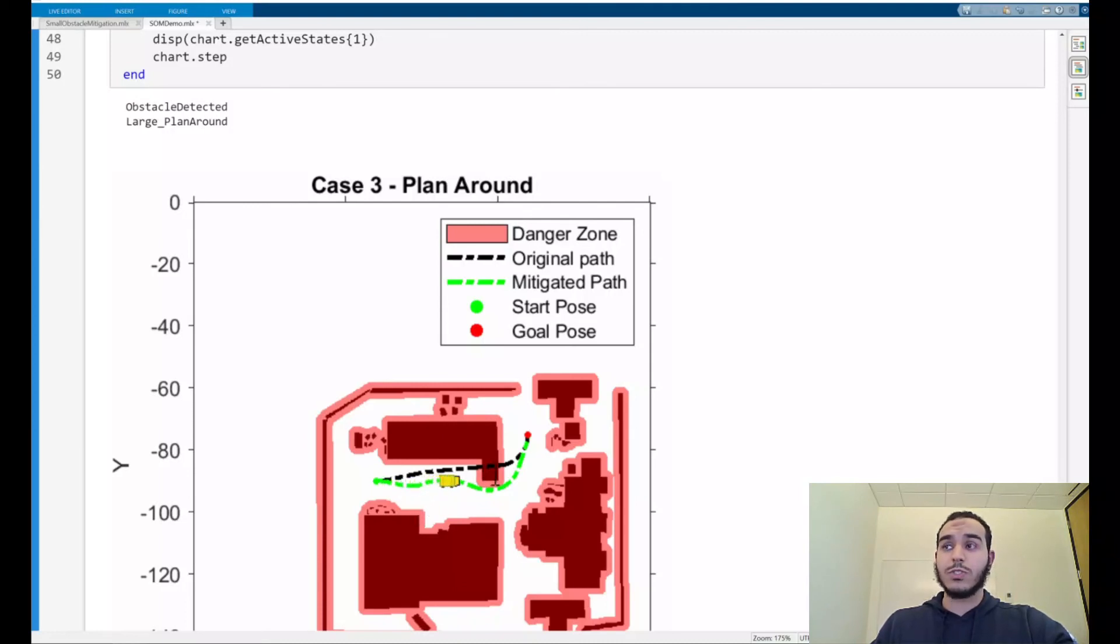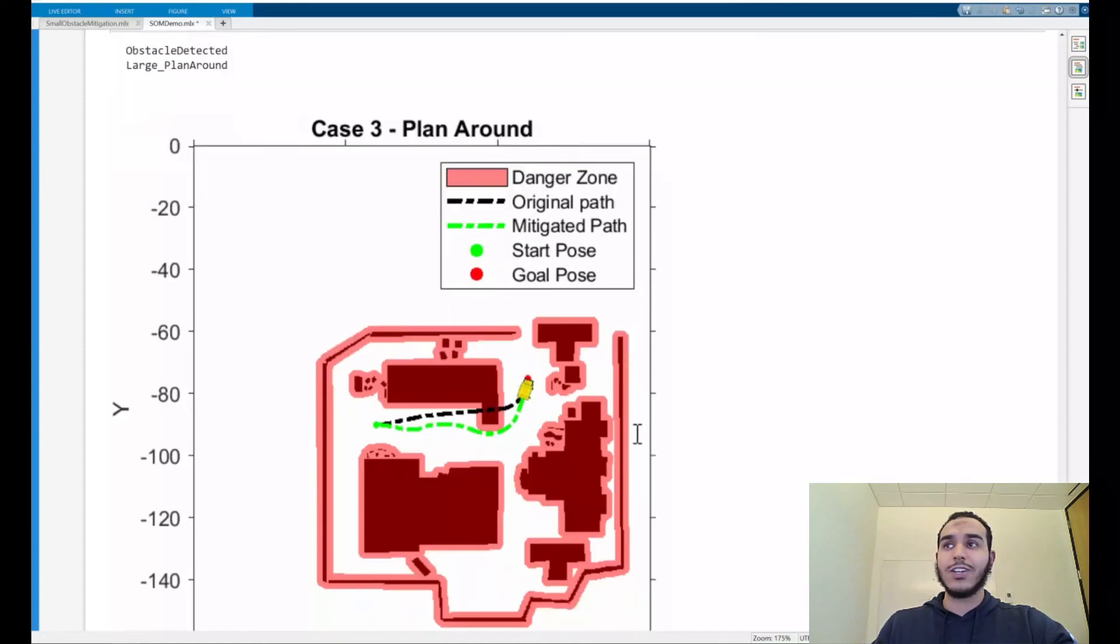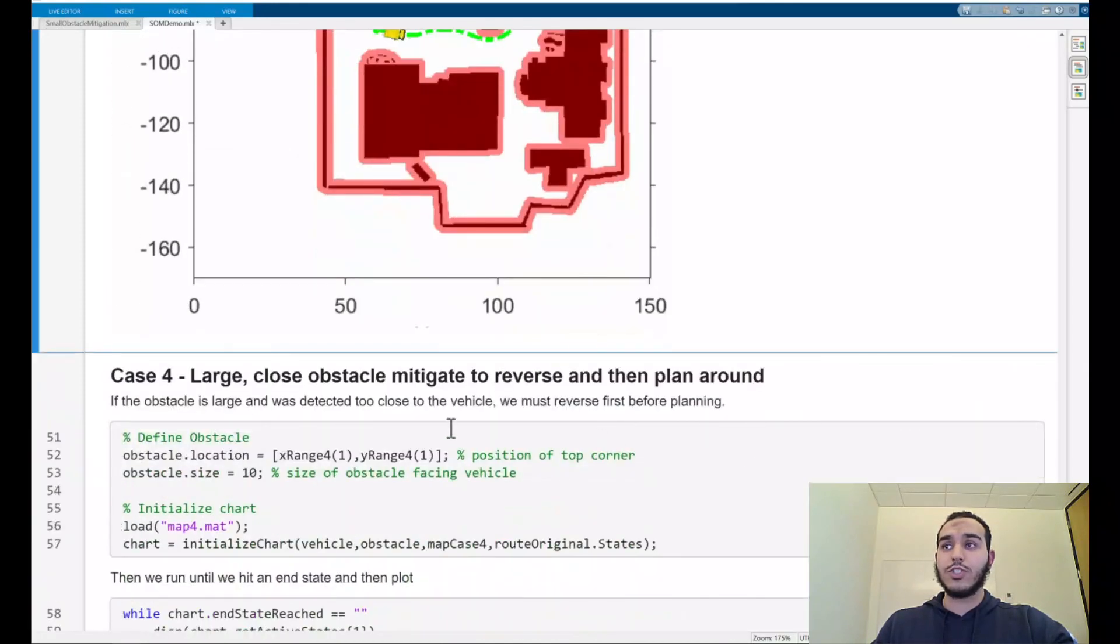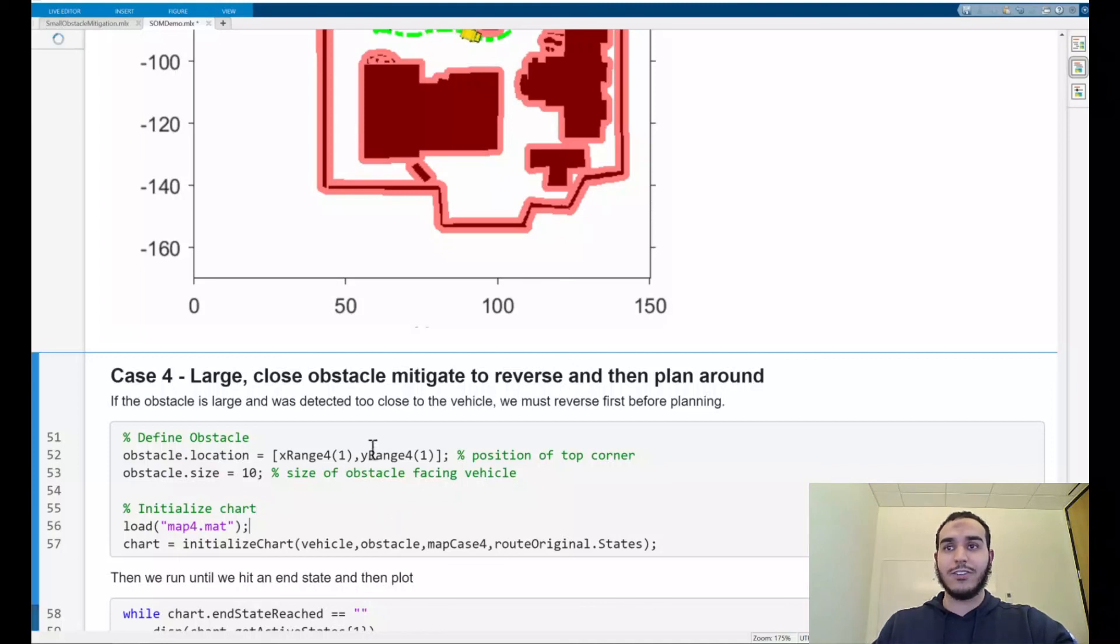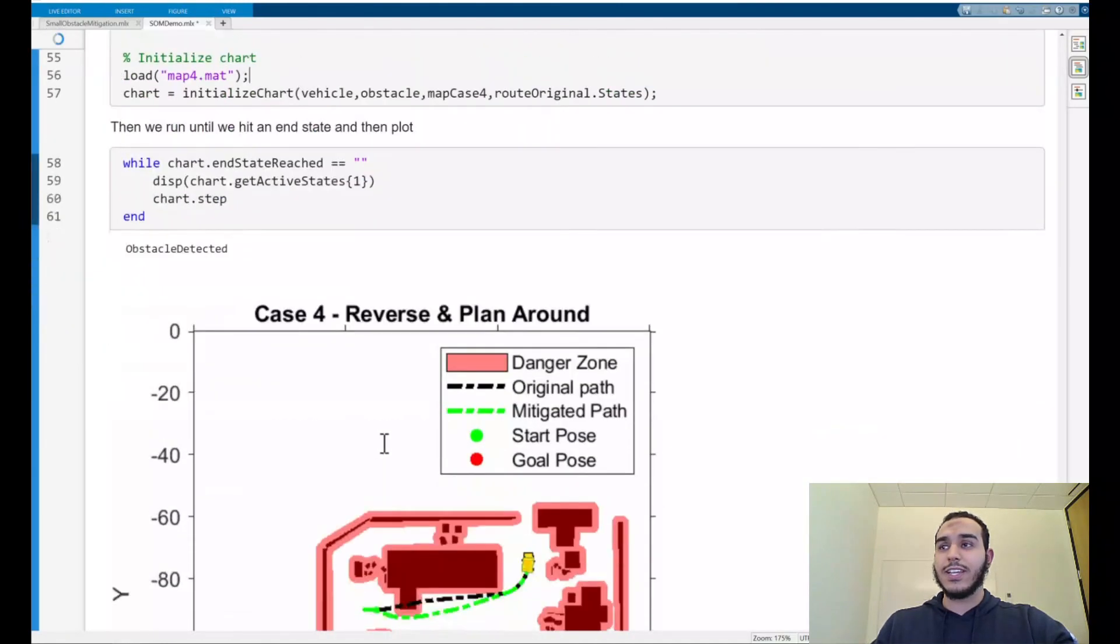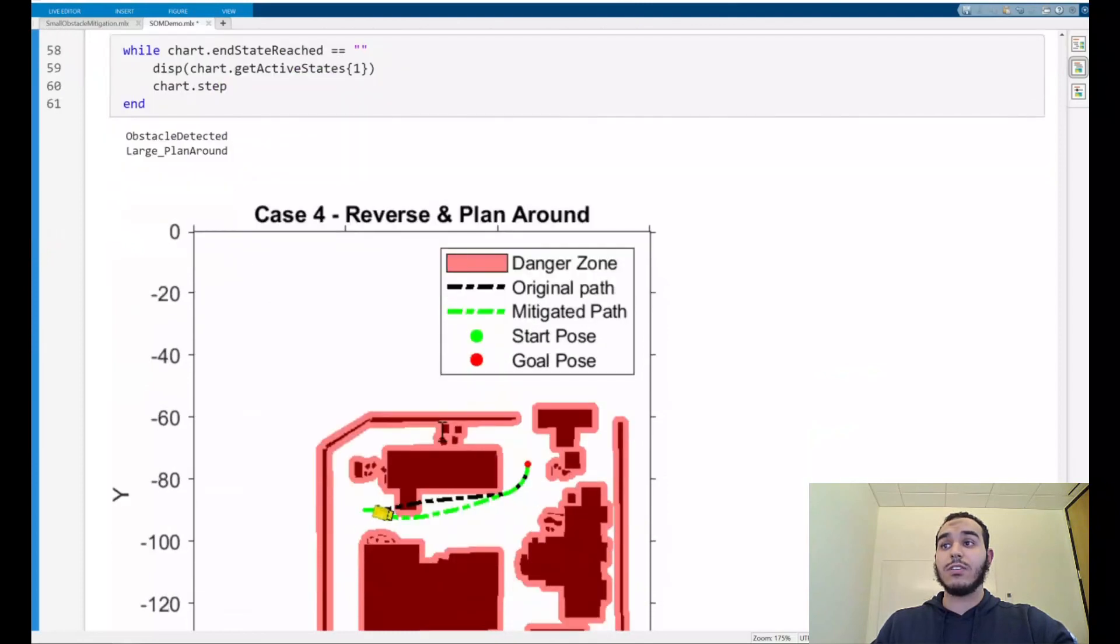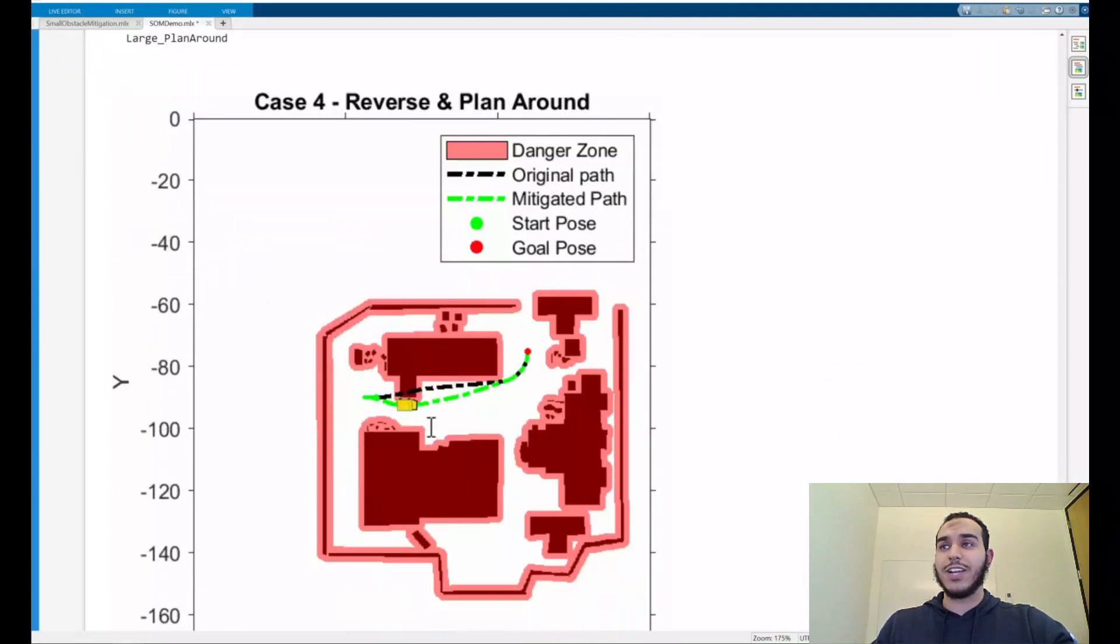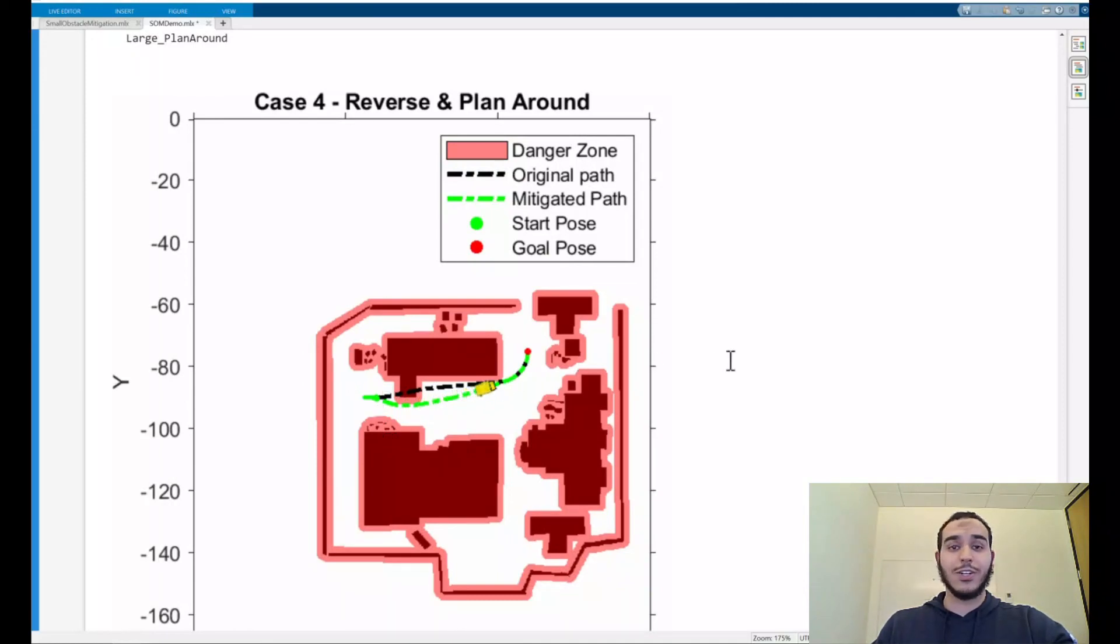Remember, however, this was for a large obstacle placed towards the end of our trajectory. What if we address case four, in which the obstacle is, in fact, closer to the beginning? Let's take a look at that now. Here, we've just changed the location of the obstacle, kept the size the same, loaded in our map, and used our custom initialize function again. In this case, we see that we detected an obstacle, have seen that it's large, and had decided to plan around it. Here, we could see that the vehicle decided to reverse first before planning its way all the way towards the goal pose. This is great.